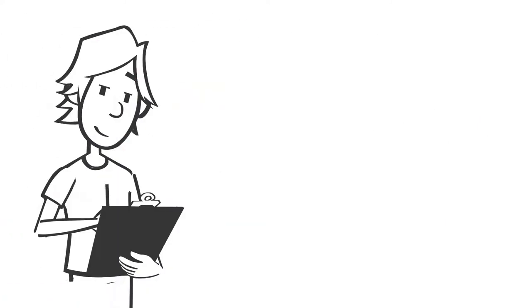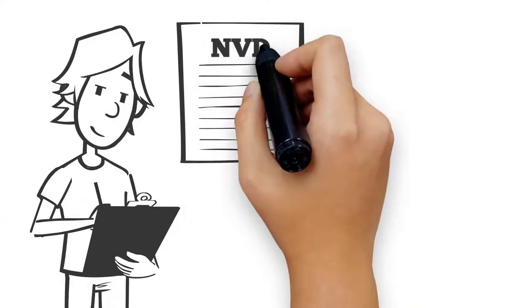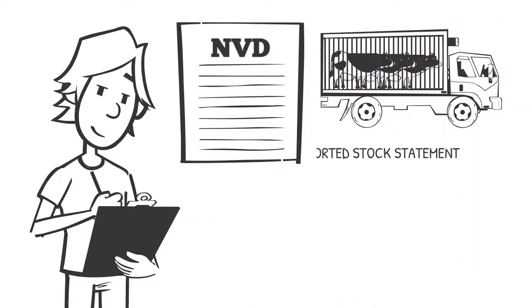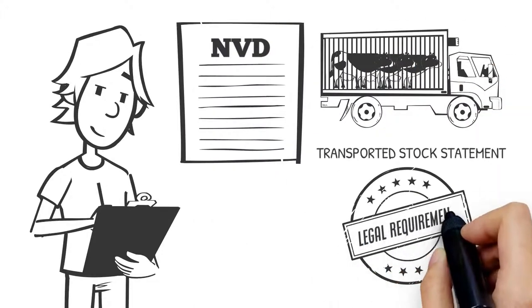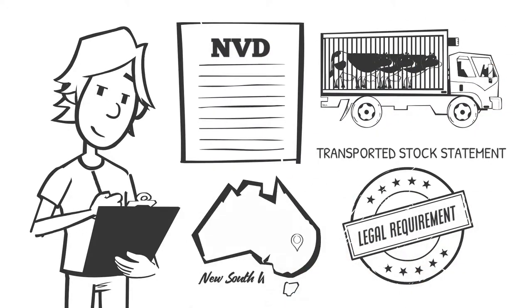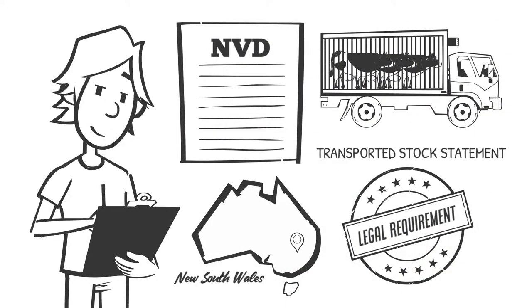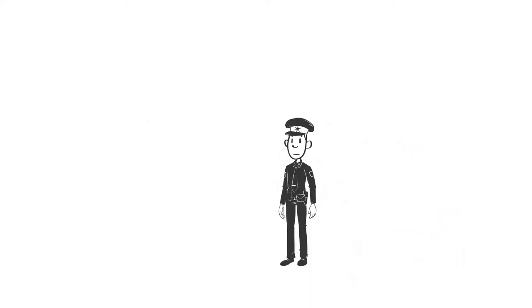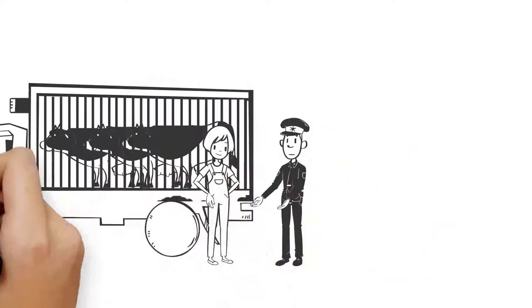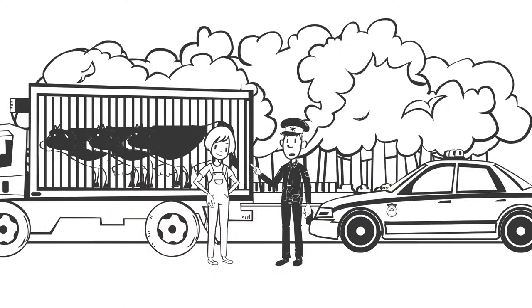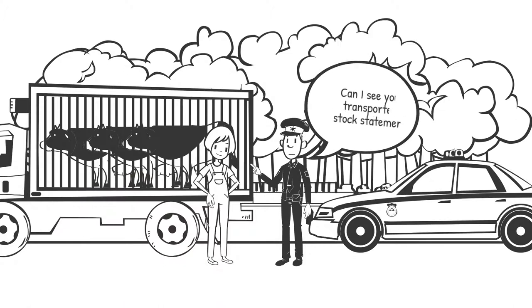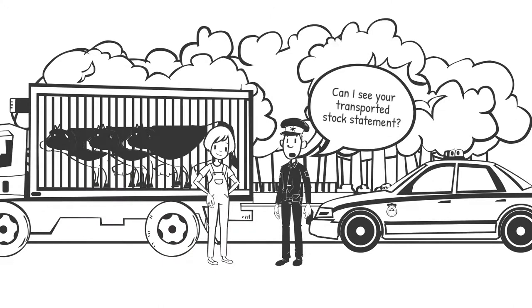Filling out Part B makes the NVD a transported stock statement, which is a legal requirement when moving stock in NSW. Authorised officers, such as police, can stop anyone moving stock in NSW and ask to see their transported stock statement.